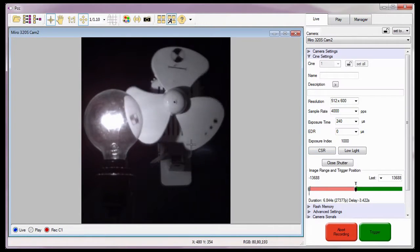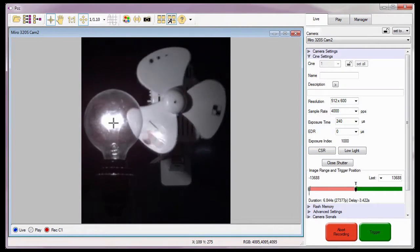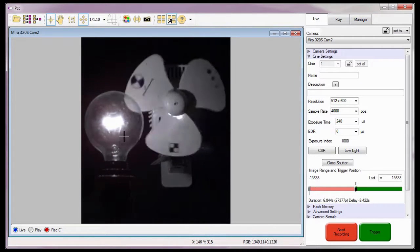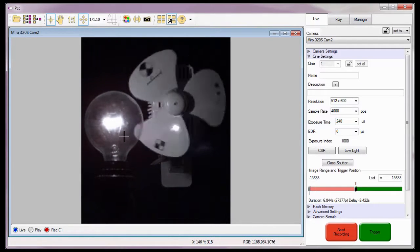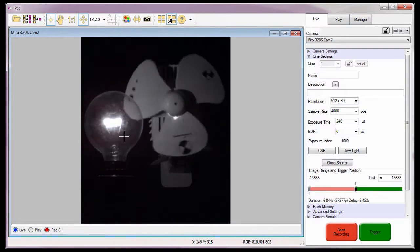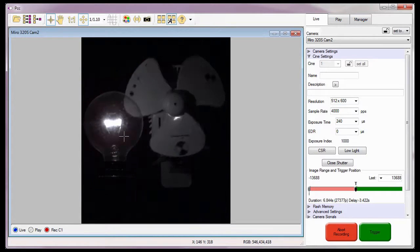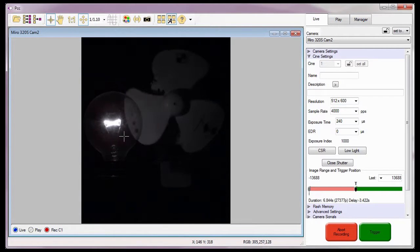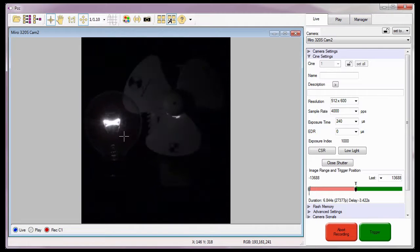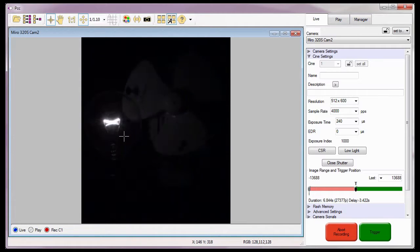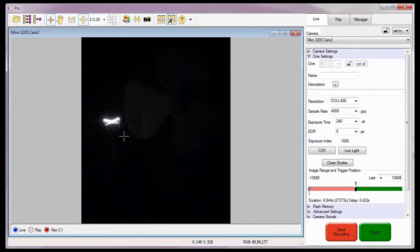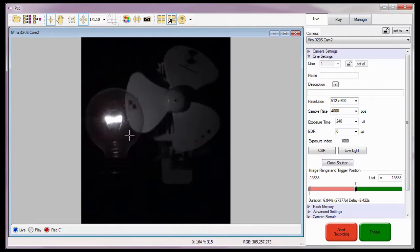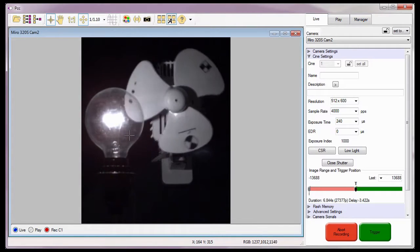Notice based on these settings, we can't see the details of the filament in the light bulb. In order to do this, I could throttle down the aperture, in this case 7 f-stops, but if I do, I can't see the fan anymore. This is where EDR comes into play. I'm just going to reopen the aperture first.